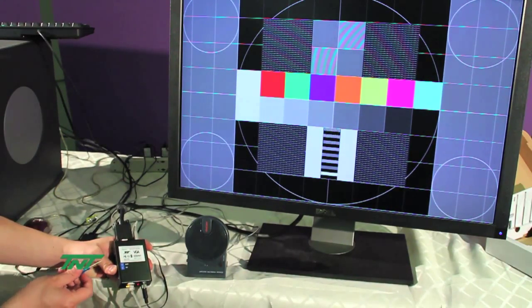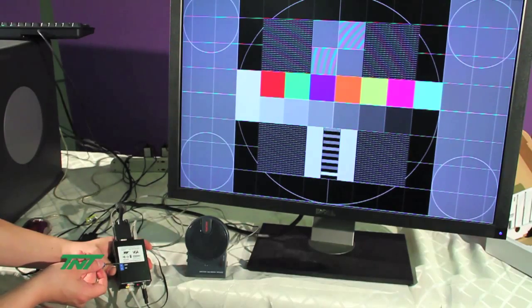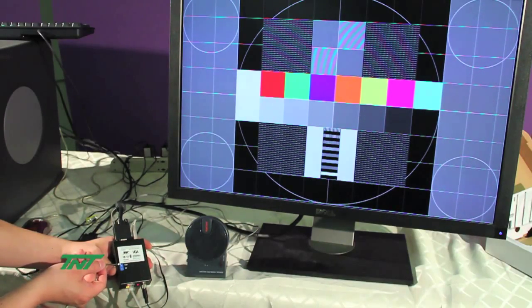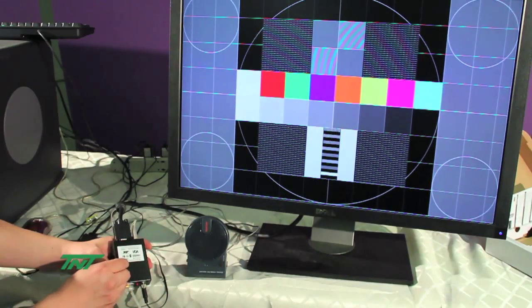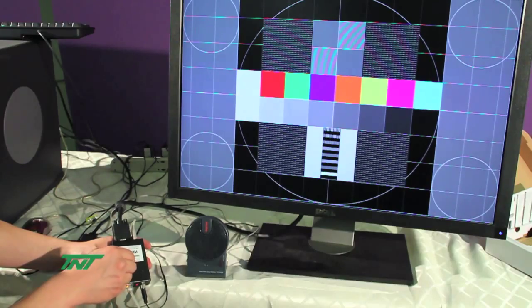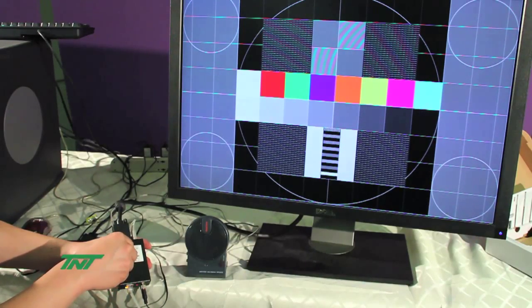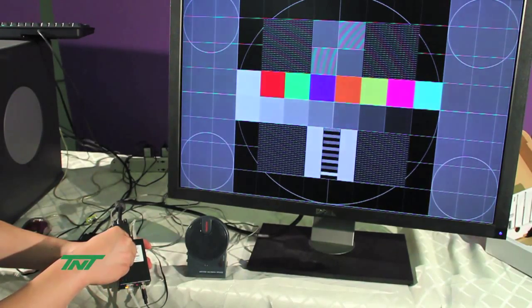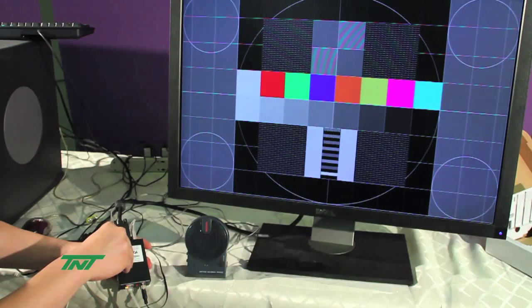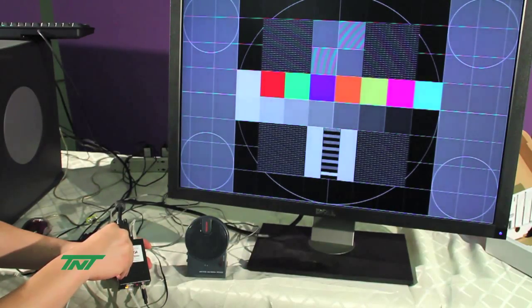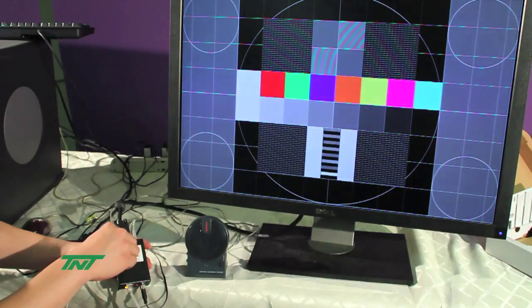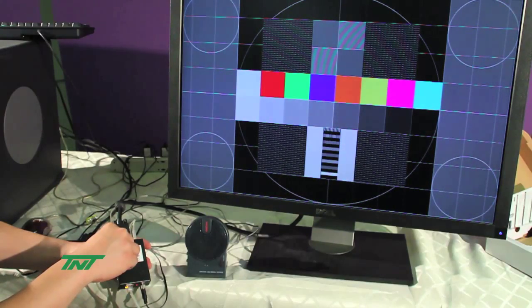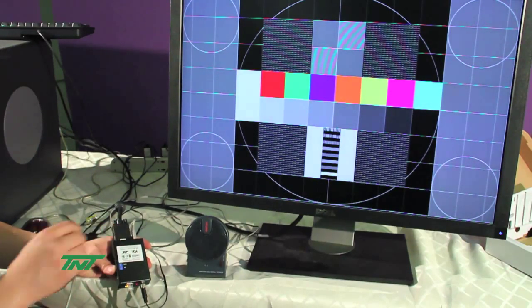This also has a gain. The gain controls the brightness. Turn it counterclockwise, it goes dimmer. Clockwise, brighter. Show you again, dimmer, brighter.